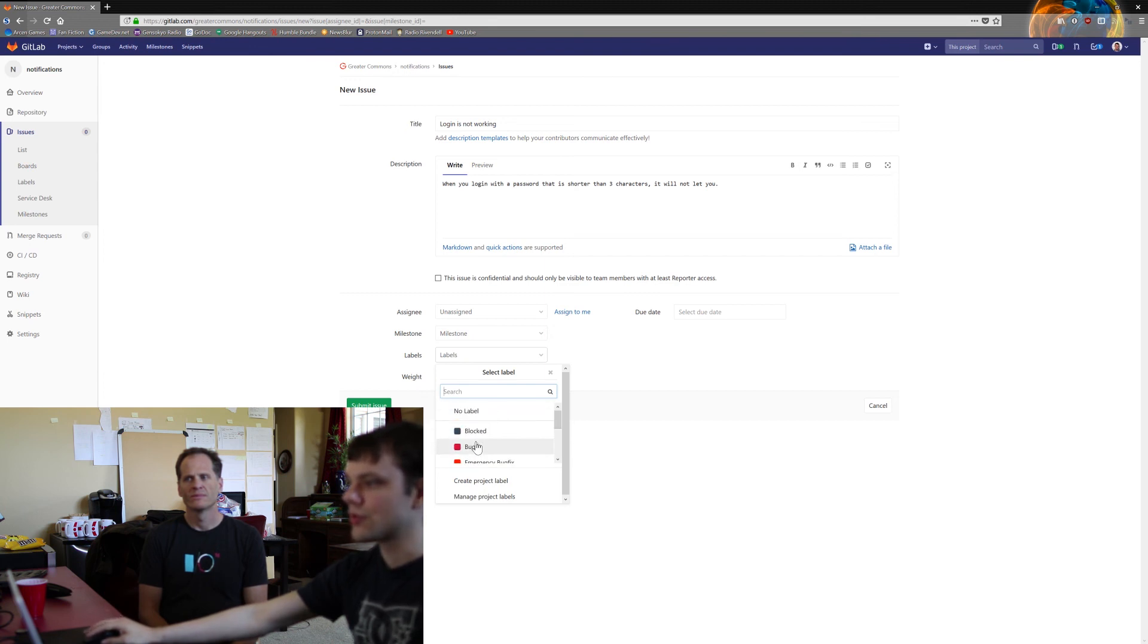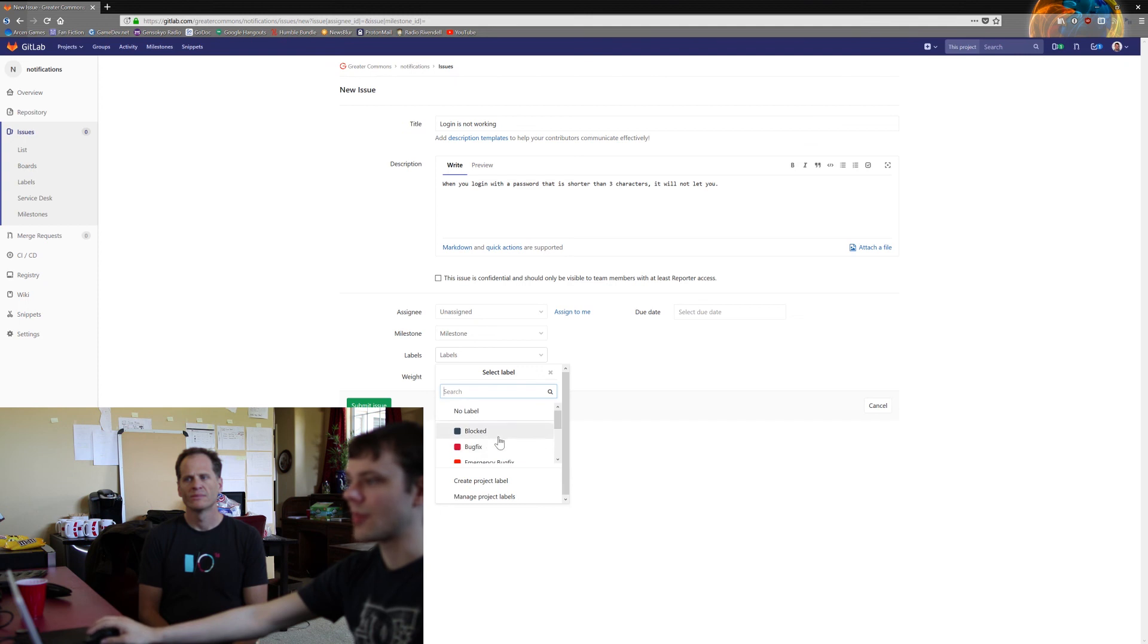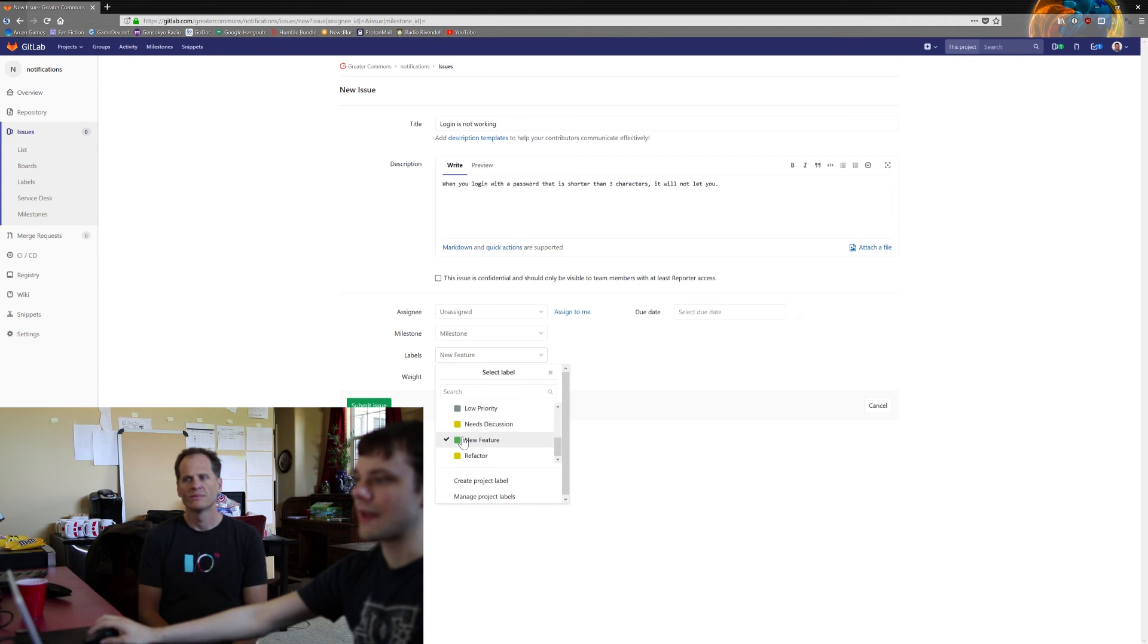So not every issue needs a label, but if one of the labels matches, check it. If two of the labels match, check them both, and then hit 'submit issue' to create the issue.